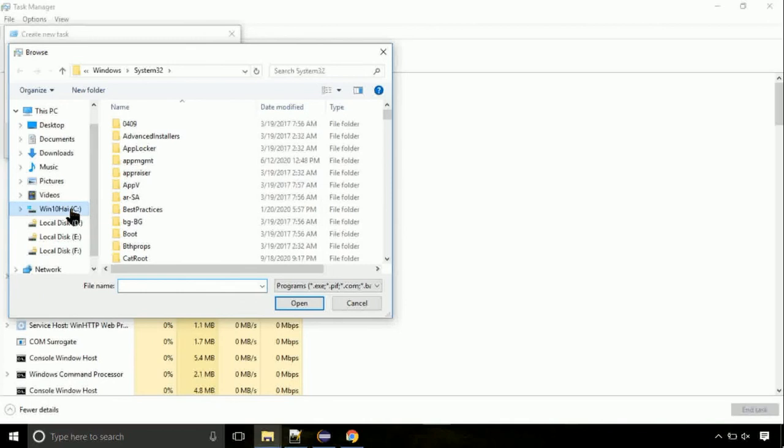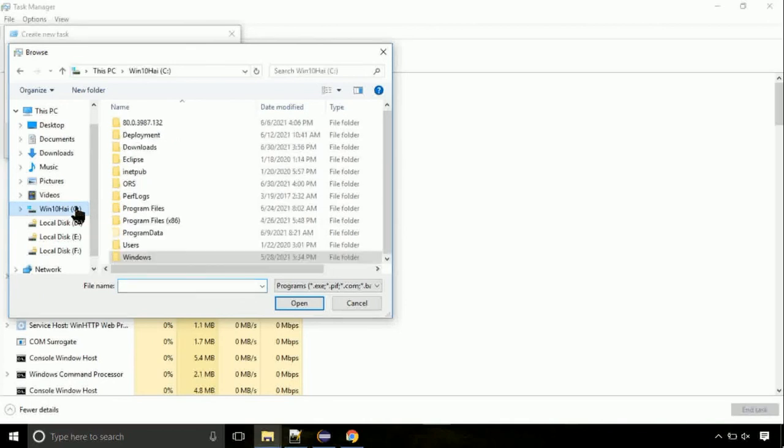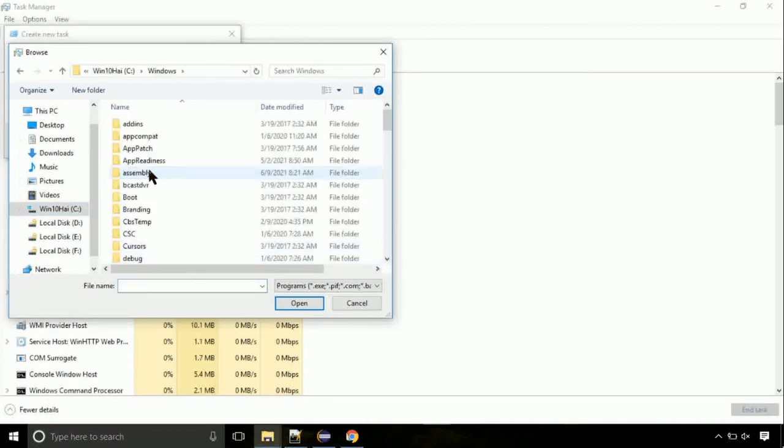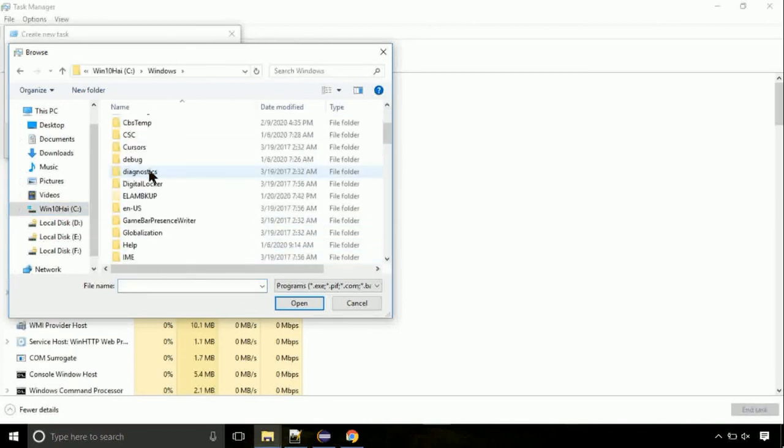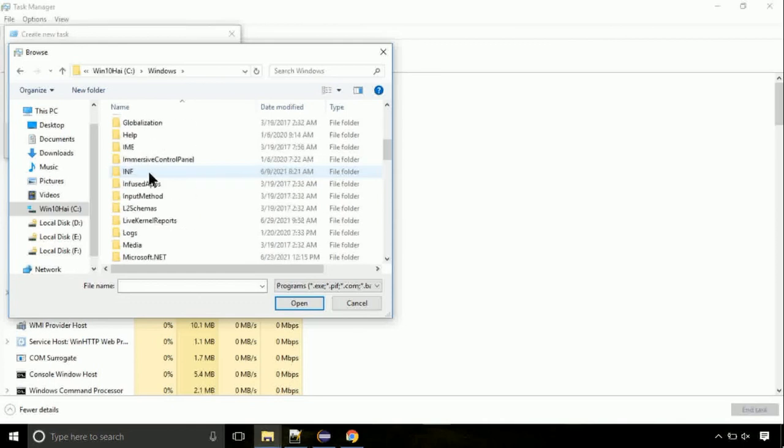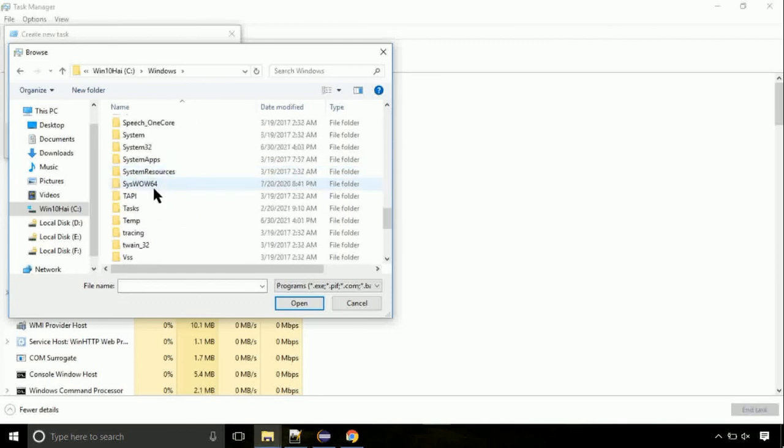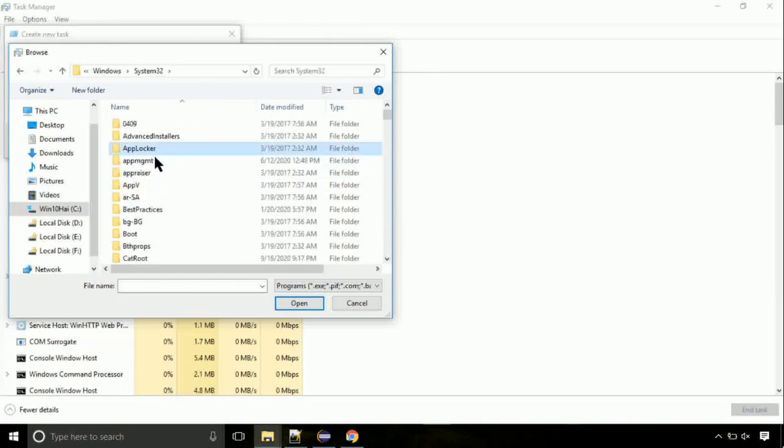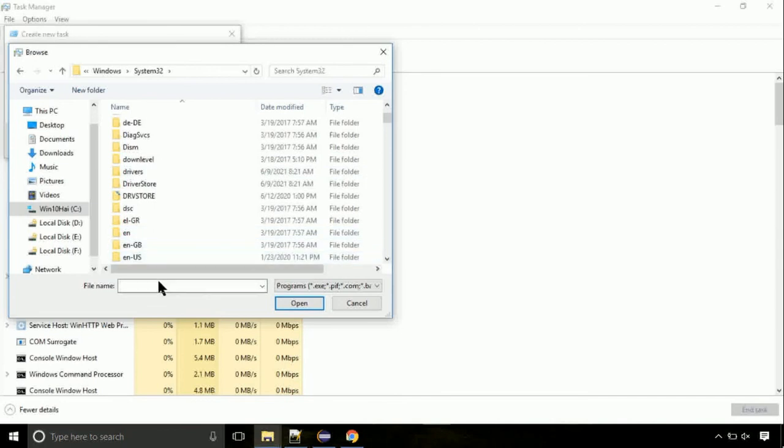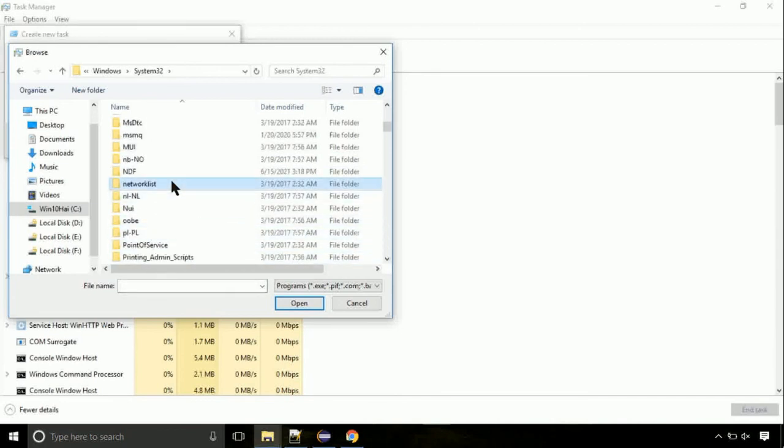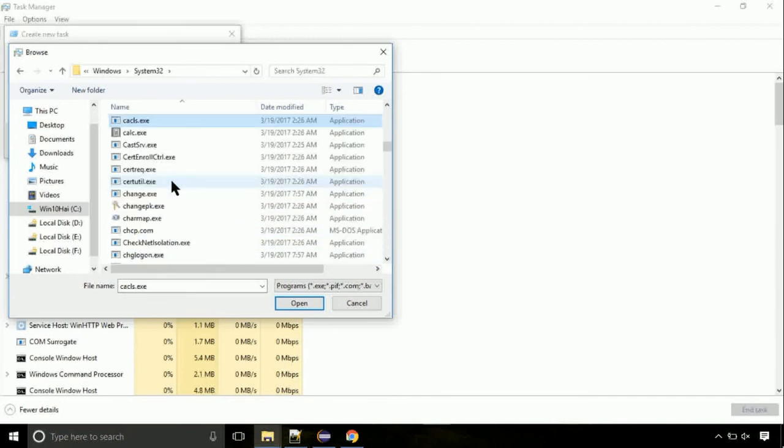Now, follow my screen. Again, move to C folder. Then go to system32 folder. Here, find the file with name cmd. Select it and click on open.